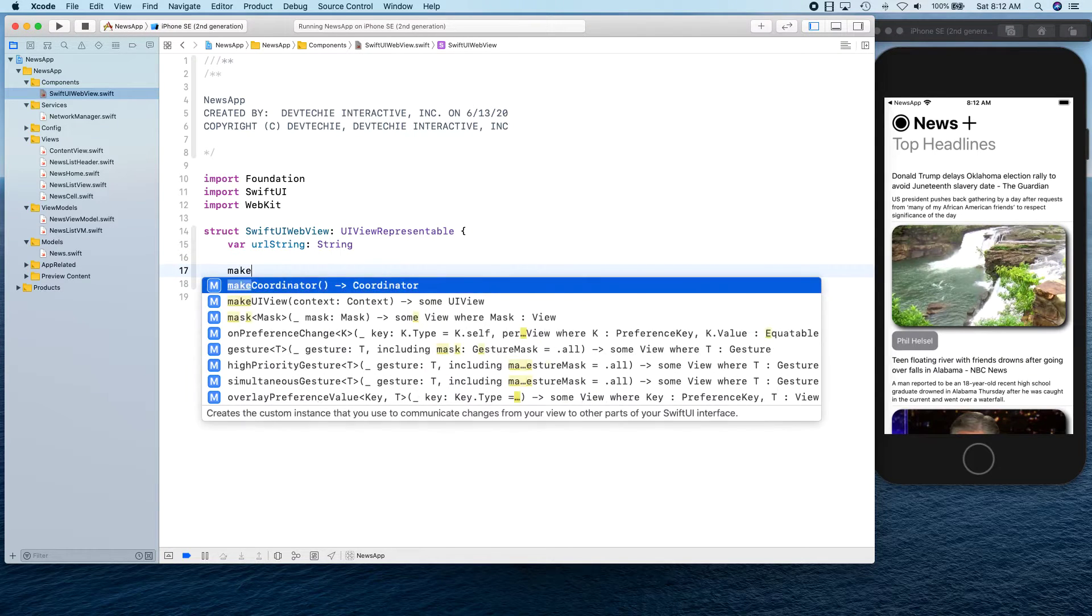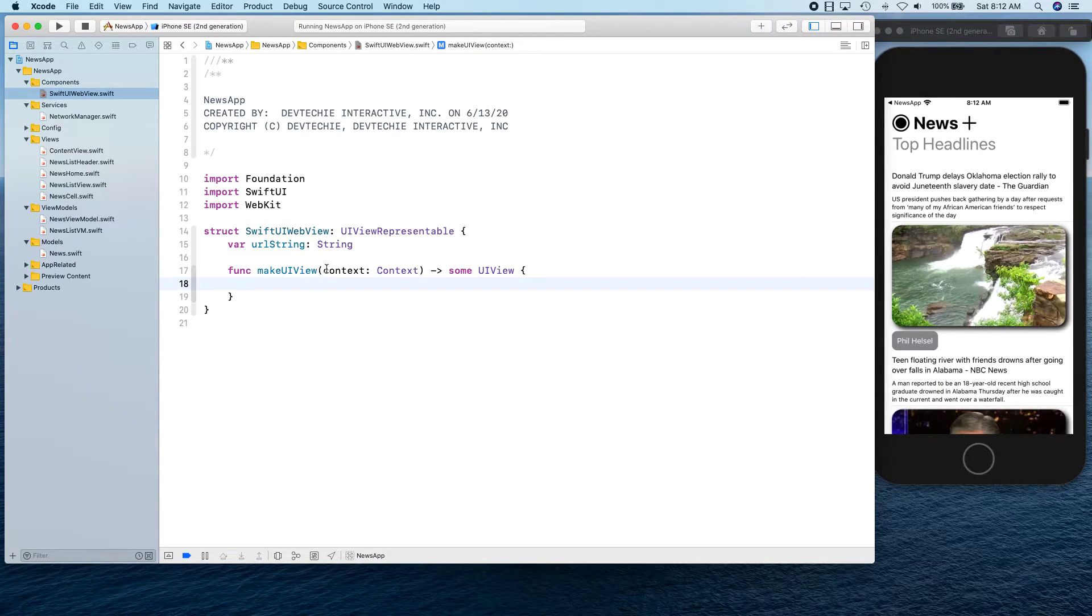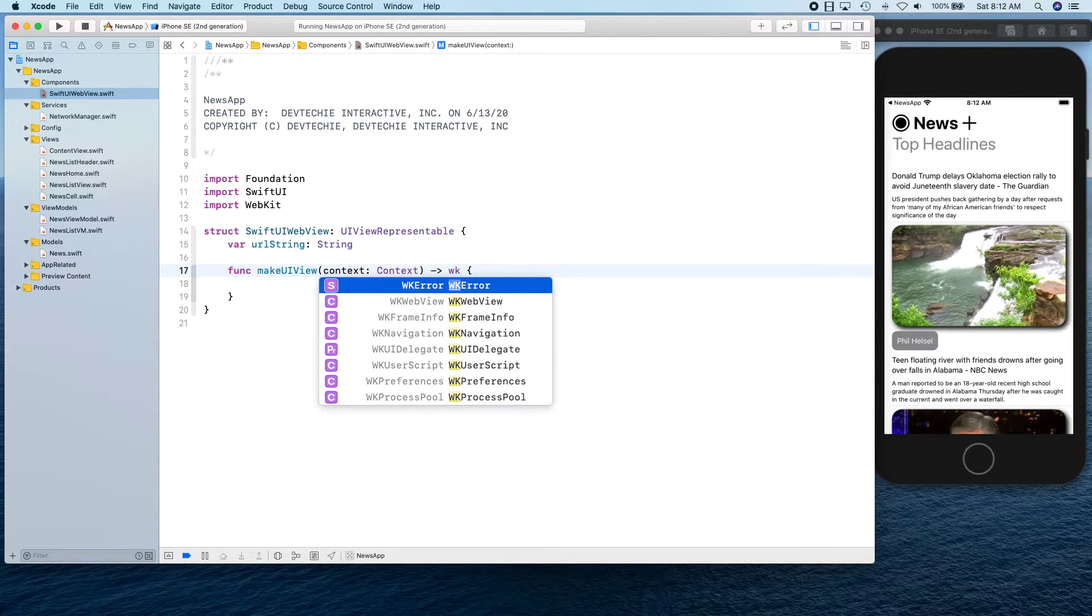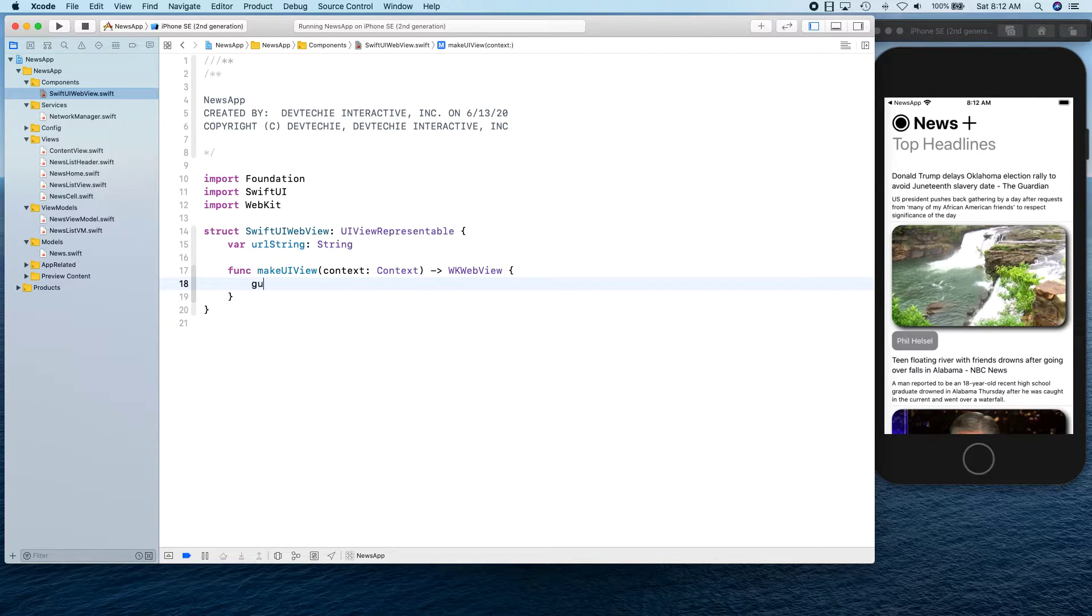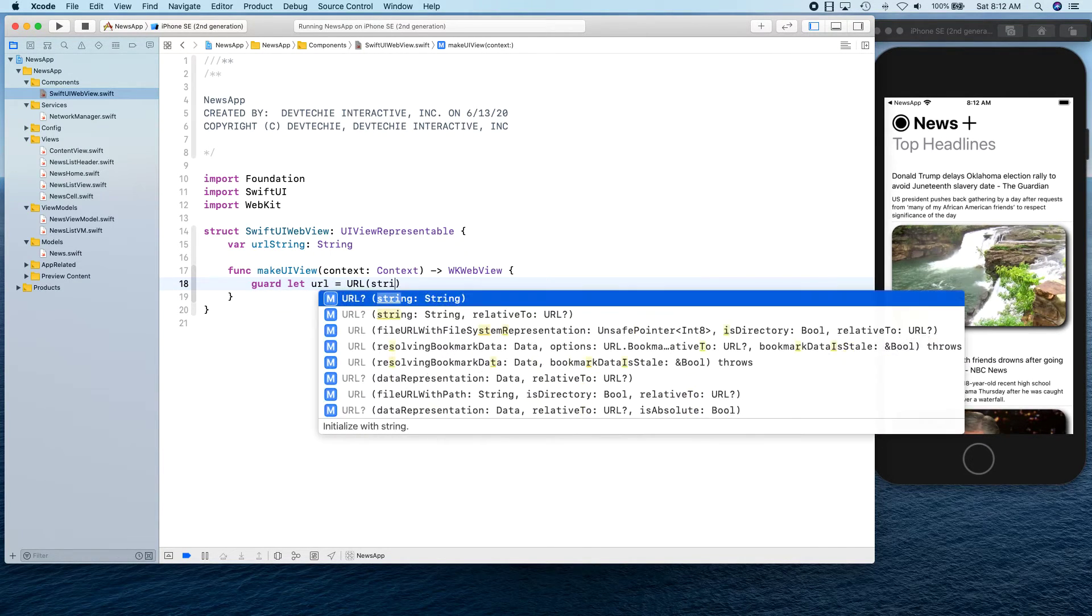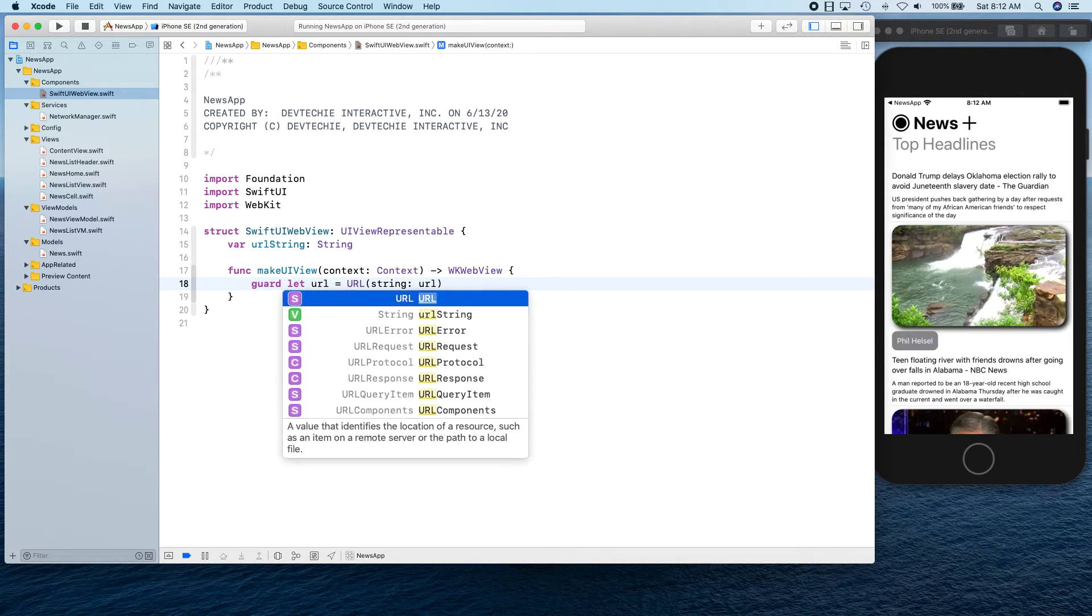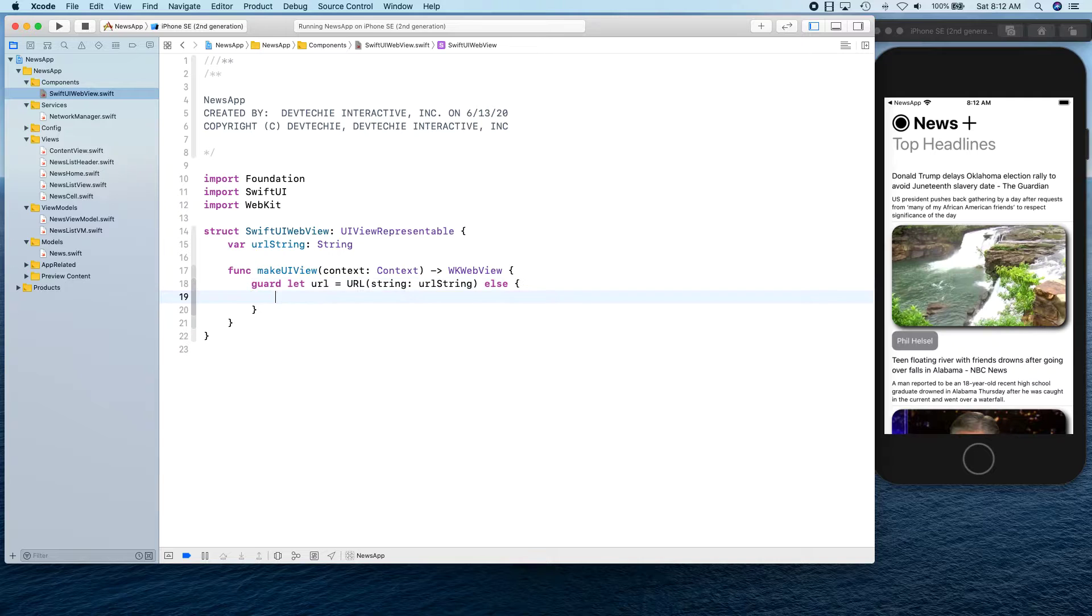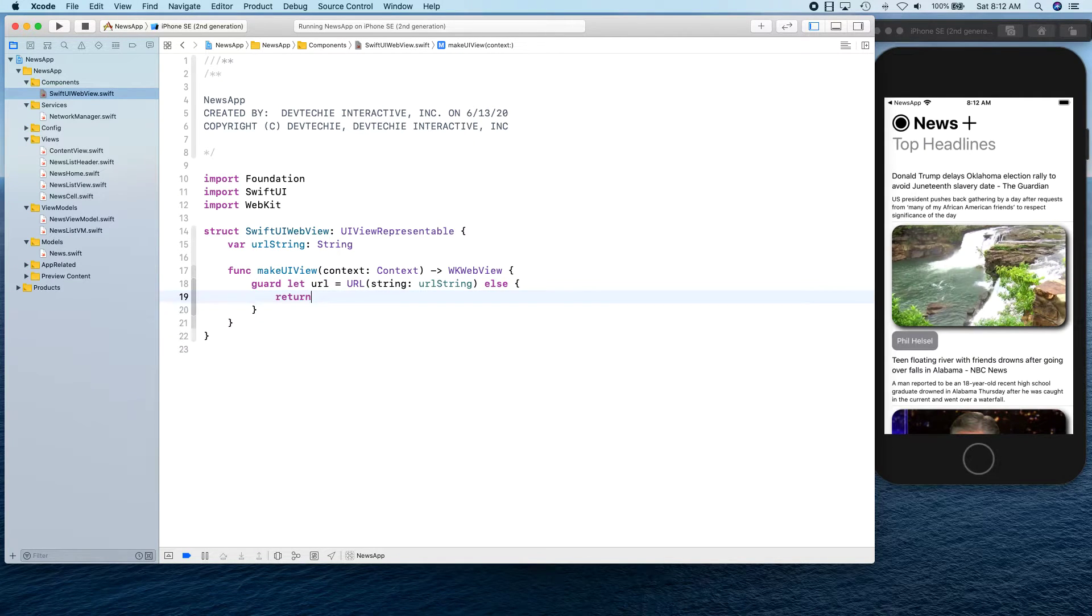makeUIView, and this view is going to be a WKWebView. We're going to say guard let url is equal to url from string that we have been passed during the initialization and we're going to return this.